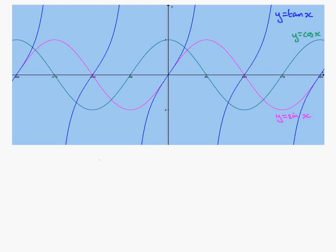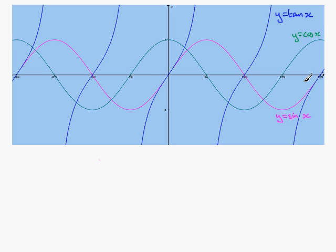Welcome to this tutorial in which I have drawn three familiar trig graphs: y equals tan x, the blue one; y equals cos x, the green one; and y equals sin x, the magenta one. These graphs have been drawn from minus 360 degrees to 360 degrees, and I've got a y-axis marked here as one and down here as negative one.